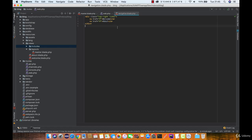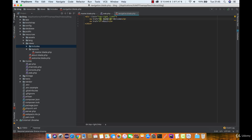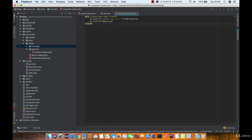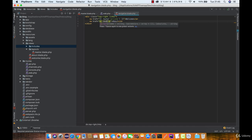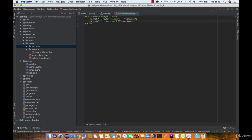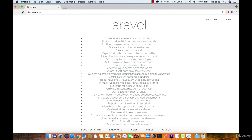Let's get back to the navigation view and simply use the route function to define the route name. Let's now make sure that they are working.